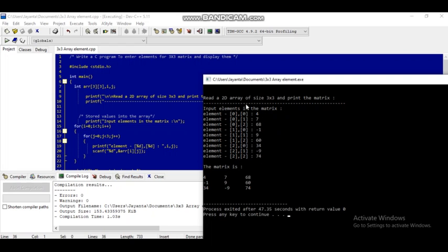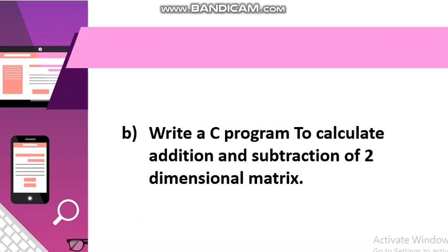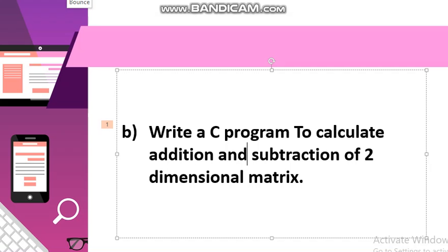After entering all values, you can see the matrix displayed as: 4, 7, 68 in the first row. Now we will discuss the second program: write a C program to calculate addition and subtraction of a two-dimensional matrix.